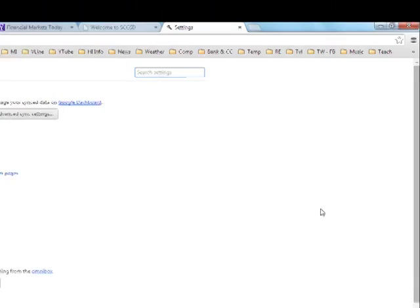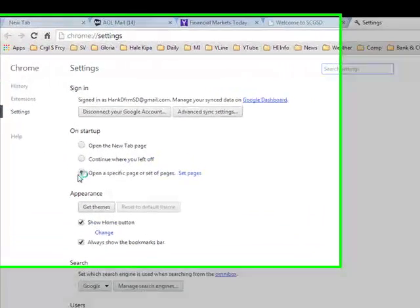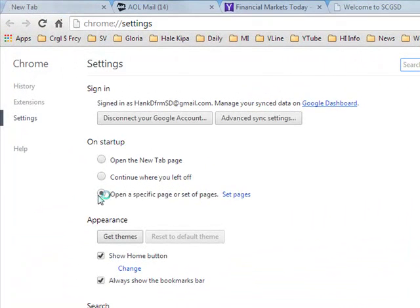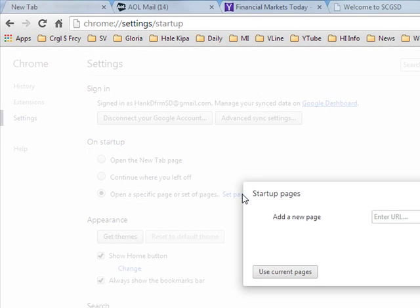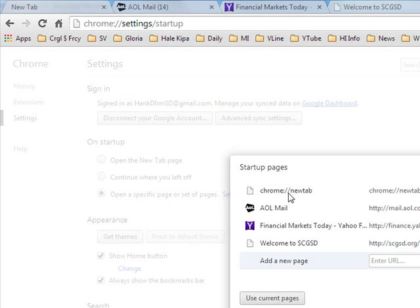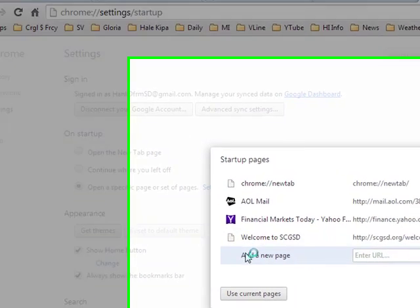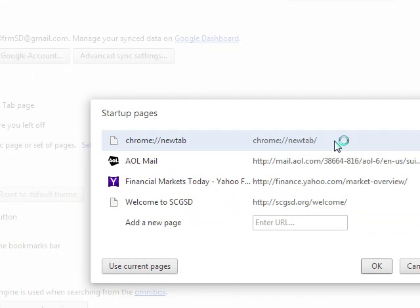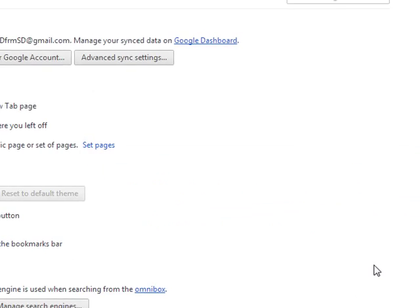And when settings come up, you can check this box that says Open a Specific Page or Set of Pages. You can click here, it says Set the Pages, and you can then click Use Current Pages, which lists them all, including the original Chrome new tab page. And when you click OK, those are now set as your starting place for Chrome.